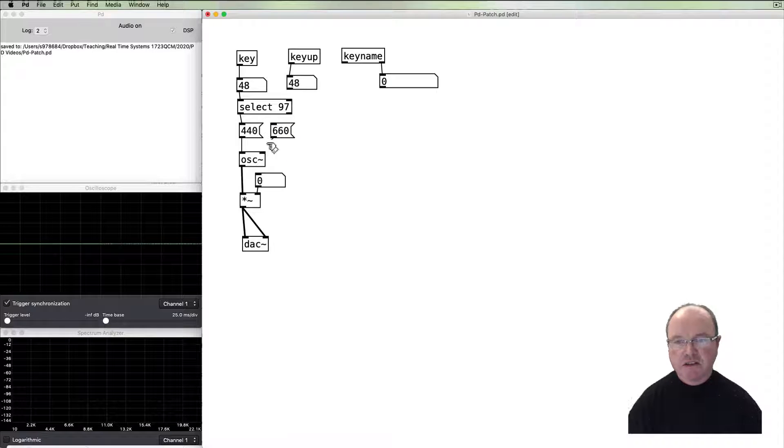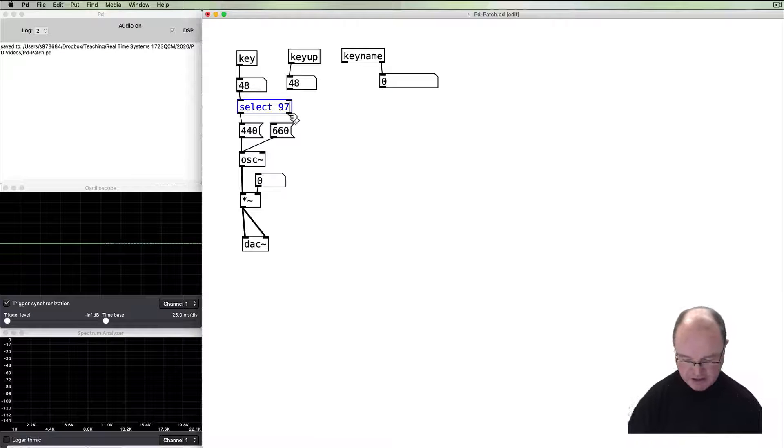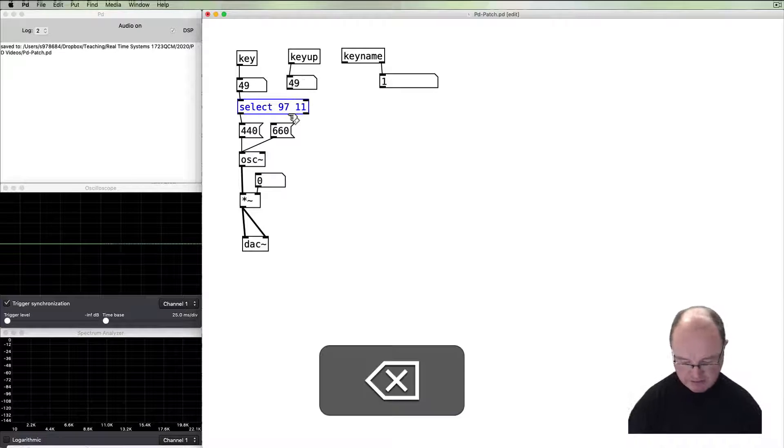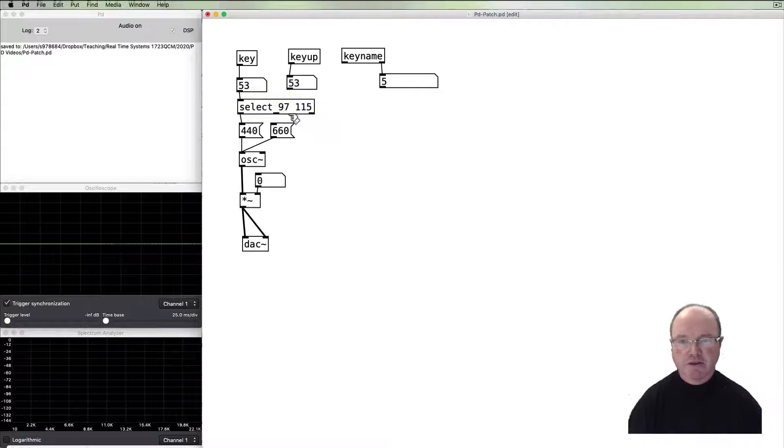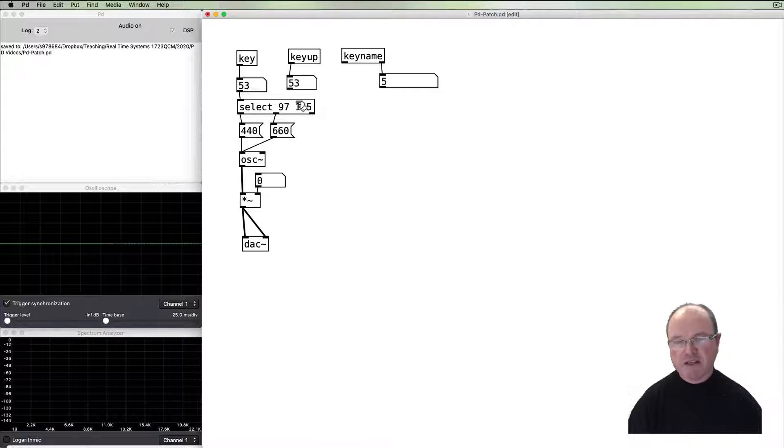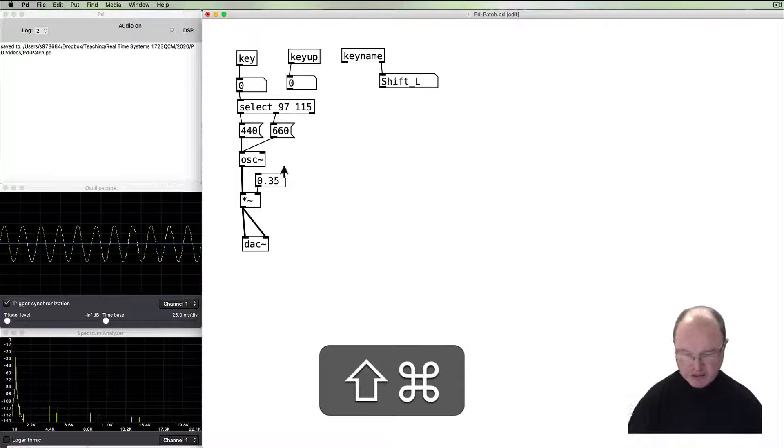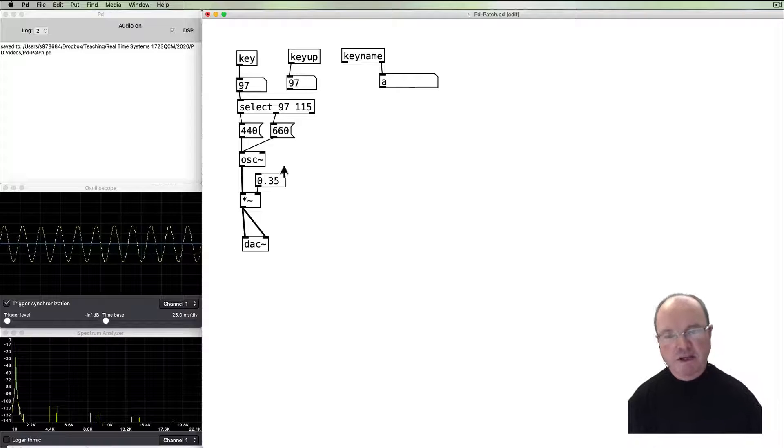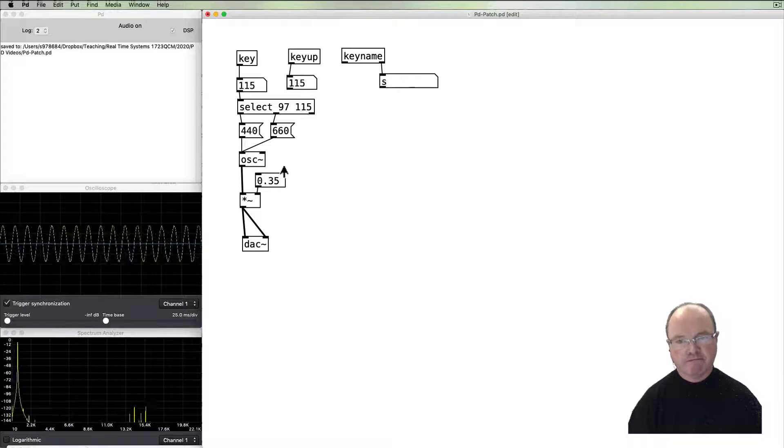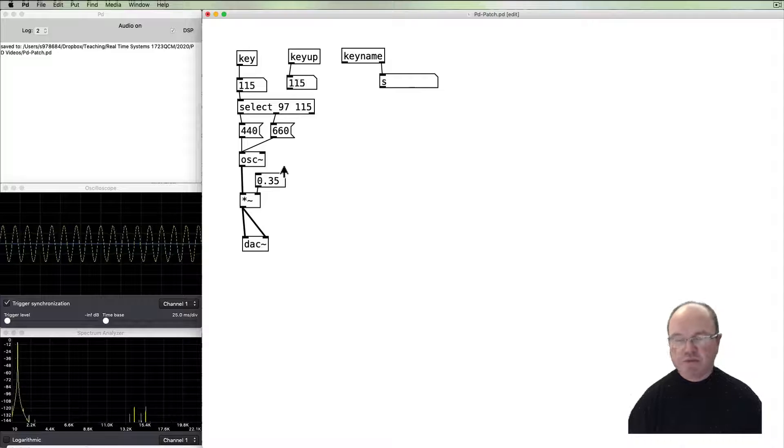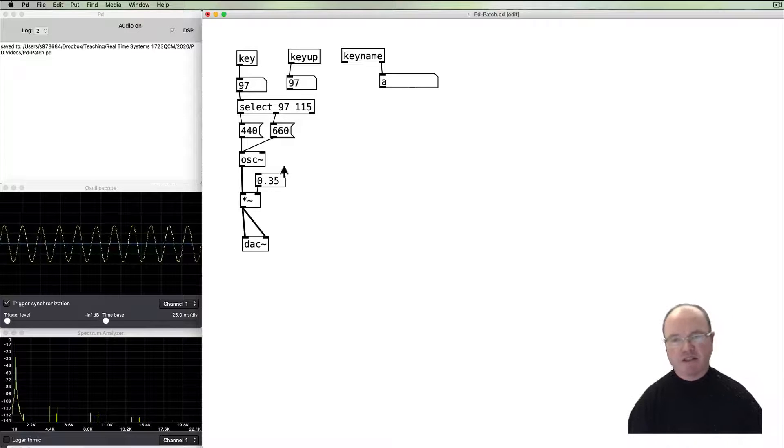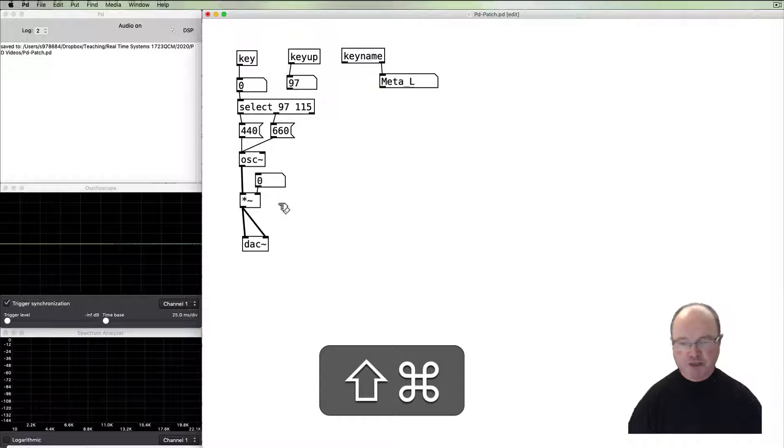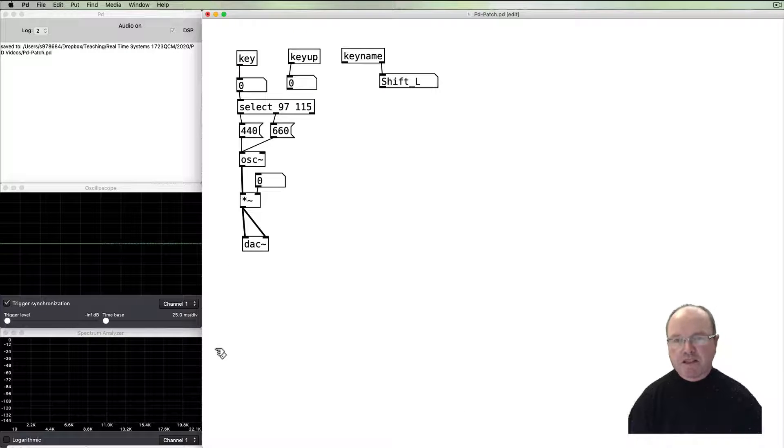660 hertz as an alternative. I might use the key—what's the next one after that? 115, okay. So select 115. We get another outlet. That second outlet is going to pass a bang when we get the second number. So now we turn the volume up. We press S, we get 660. If we press A, we get 440. So it creates a very simple performative interface for triggering aspects of our patch as we go. So that's keyboard control.